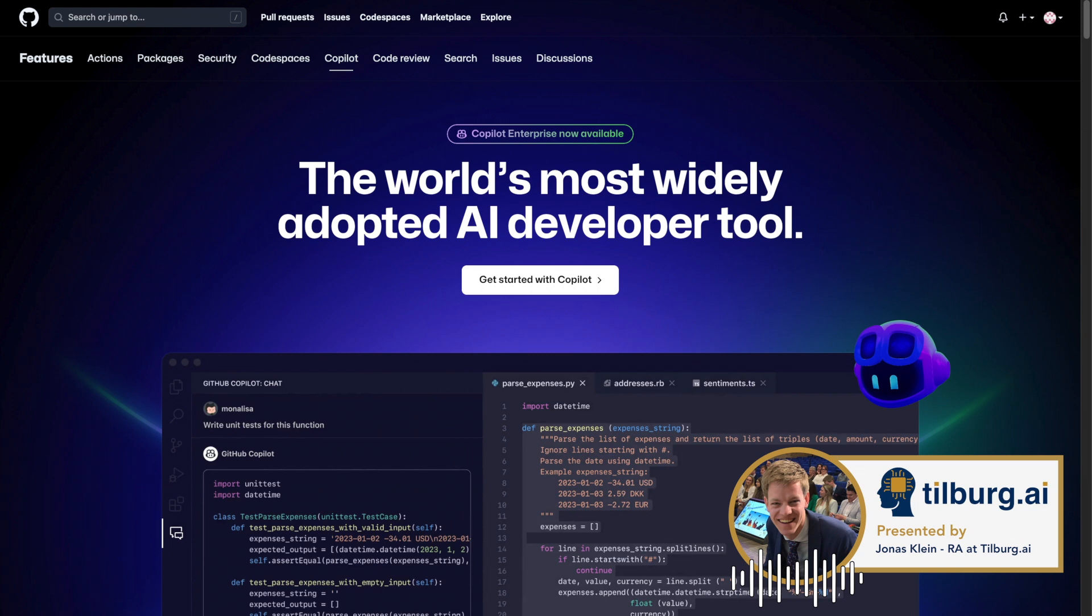Welcome to this video. In this video, we will explain how to get GitHub Copilot for free as a student.